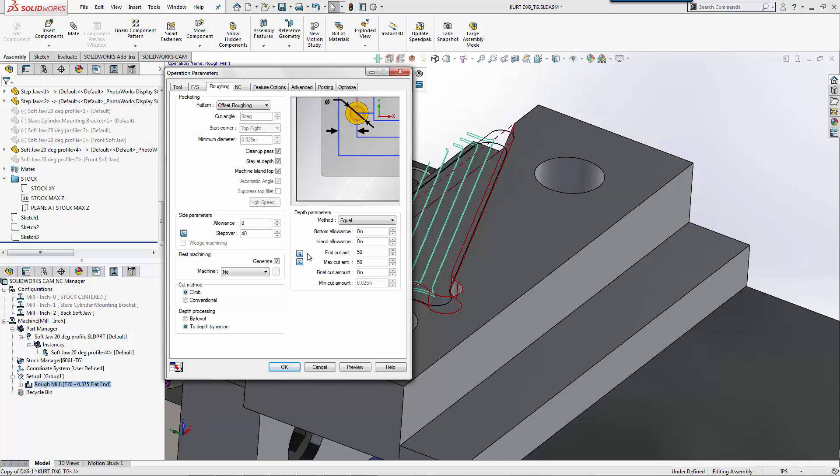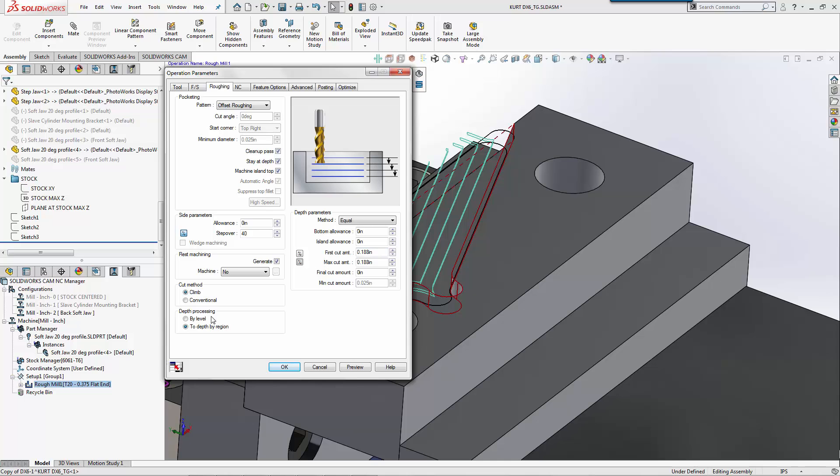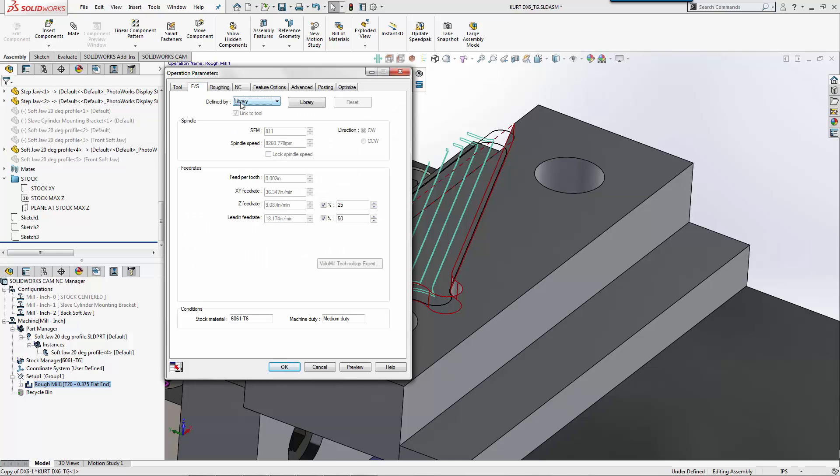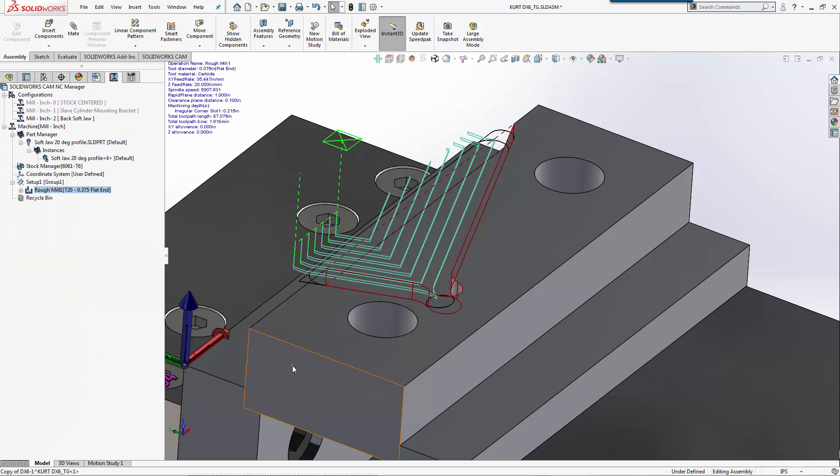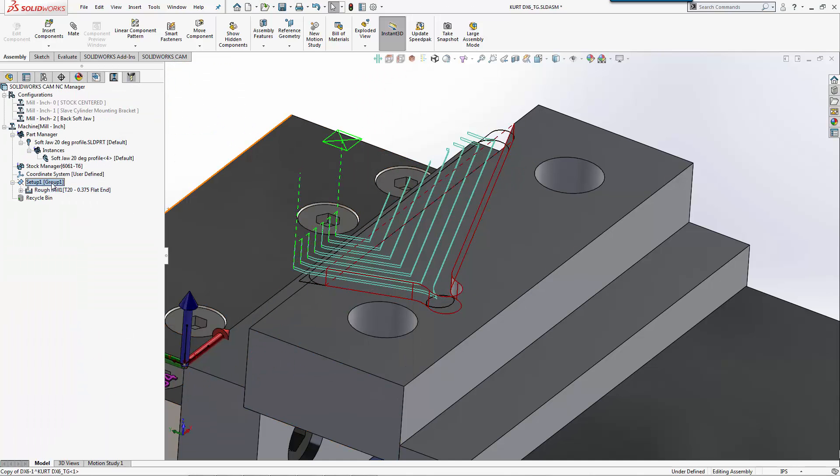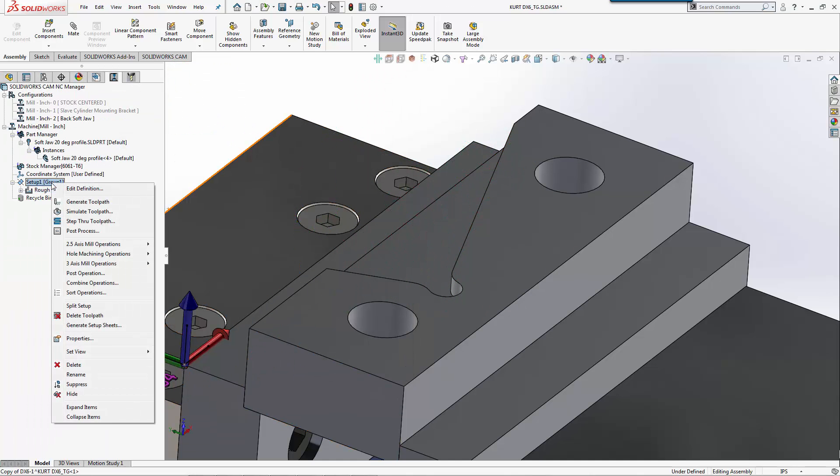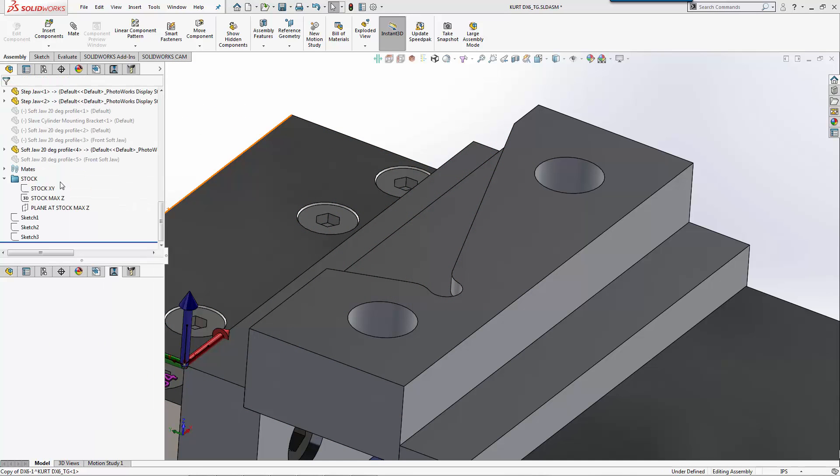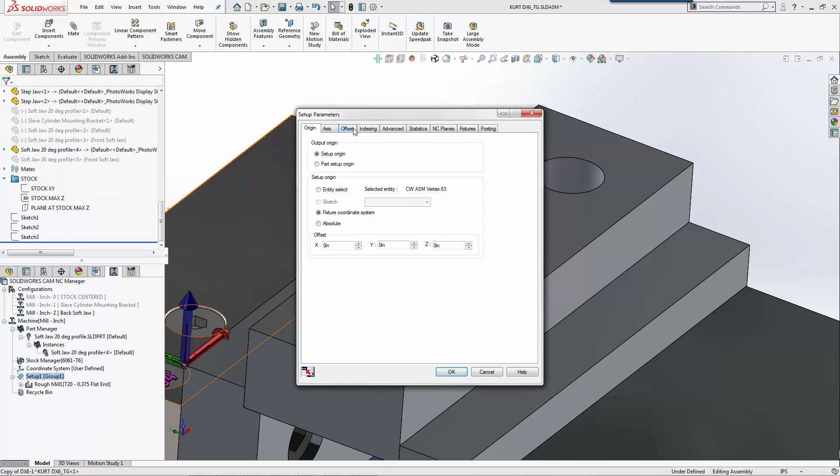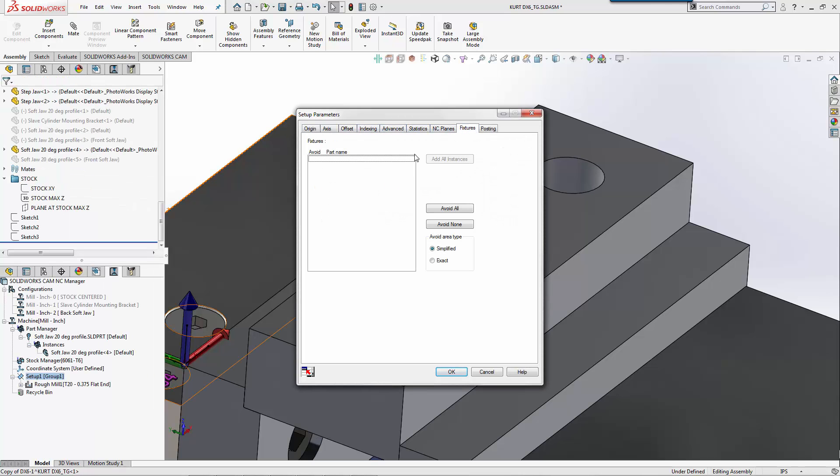I'll make a quick adjustment here because we're only in our rough. I'm going to set this to zero first cut amount. I'm okay with that. We'll do a cleanup pass, stay at depth. Feeds and speeds, I'm going to set this to the tool because I'm actually using specific numbers for my tool as far as lead-in, lead-out. Those are based off of the Kennametal recommended settings.